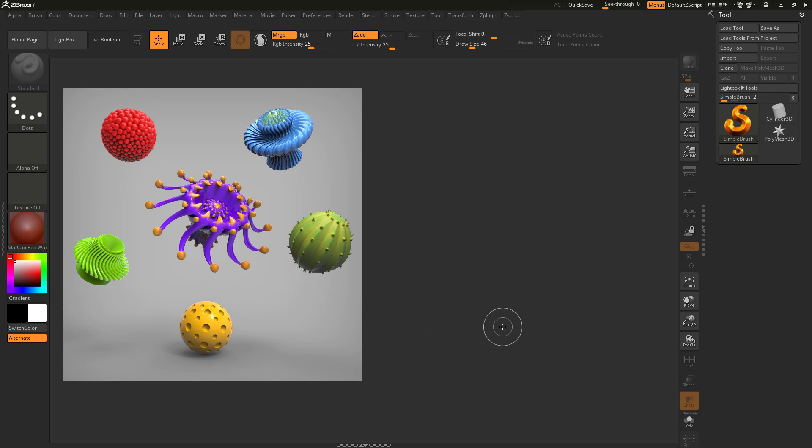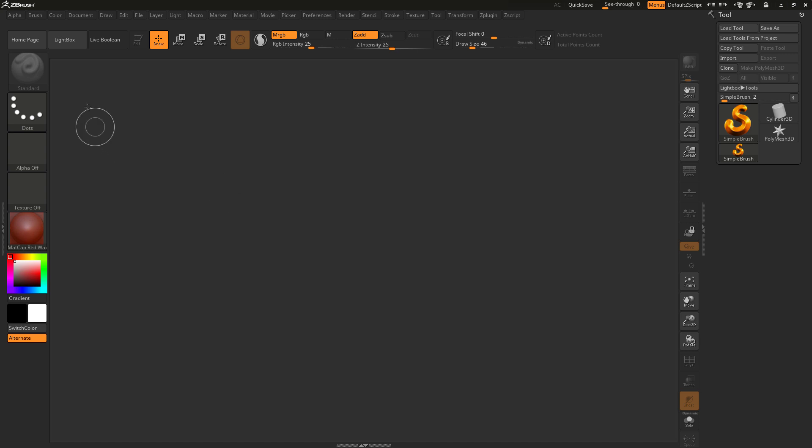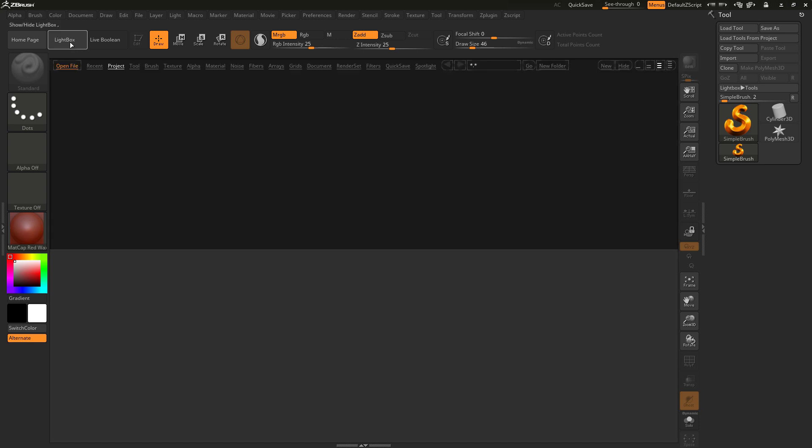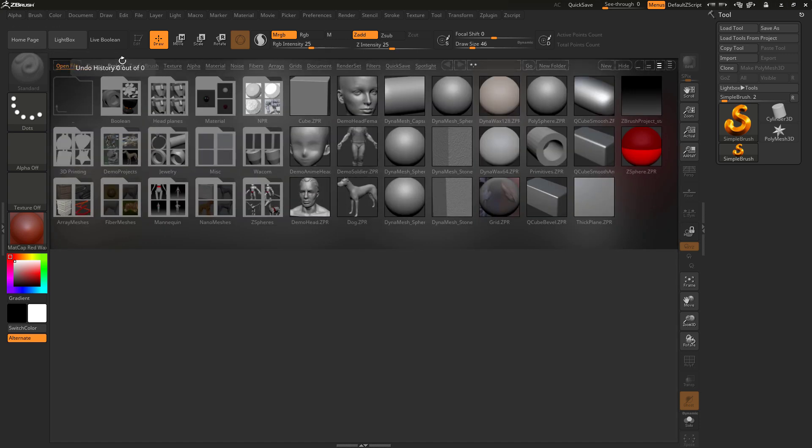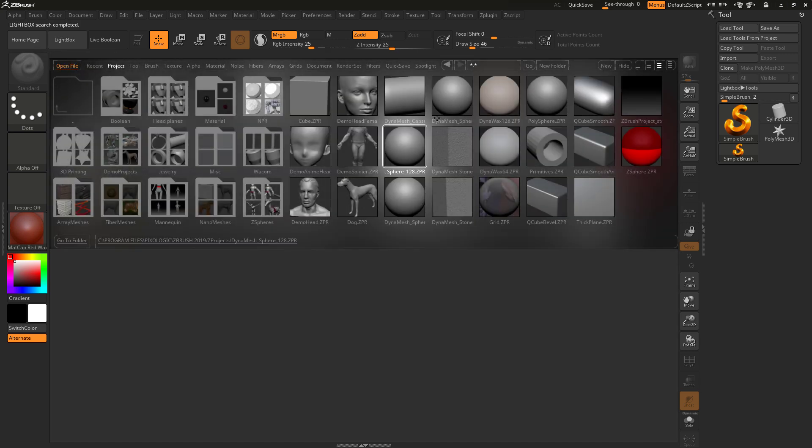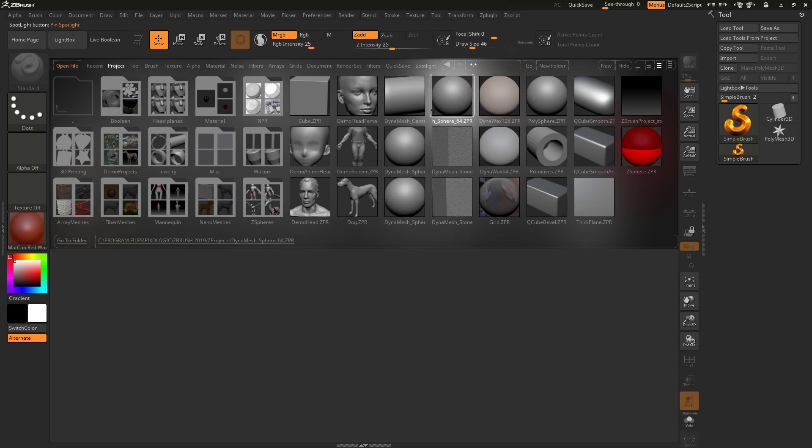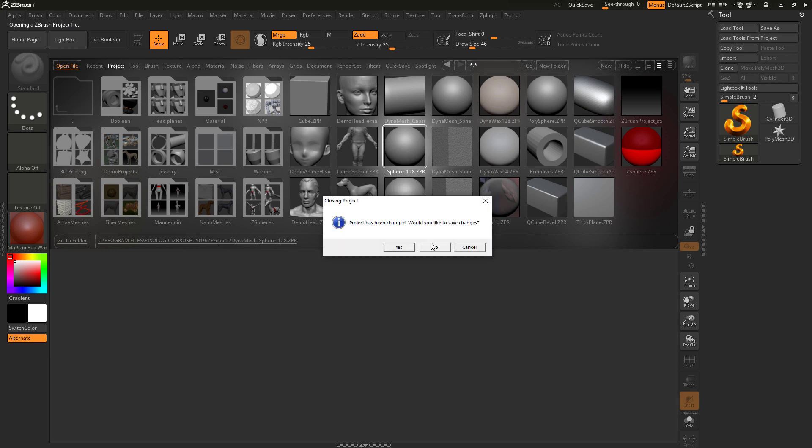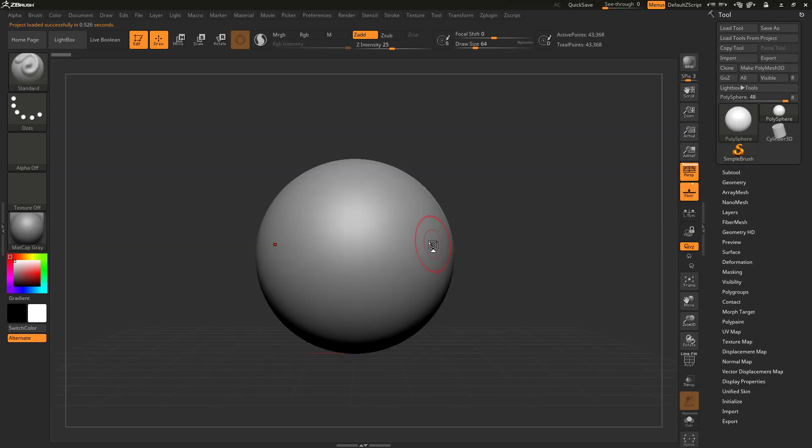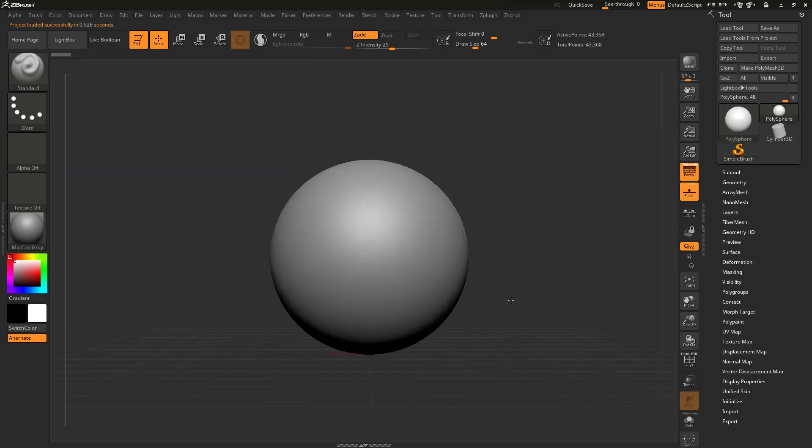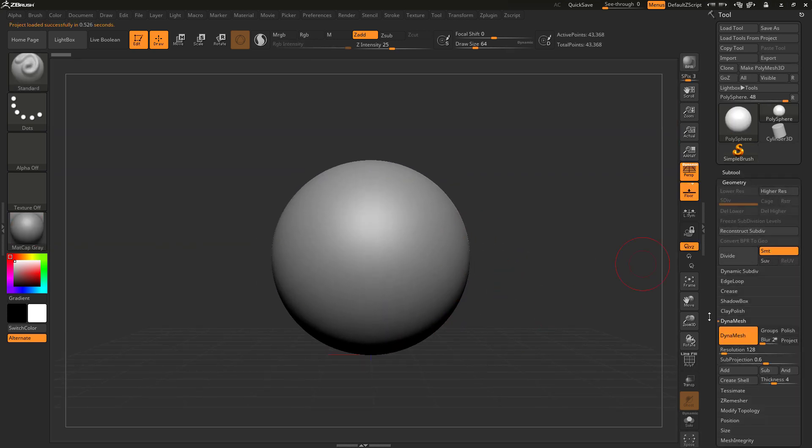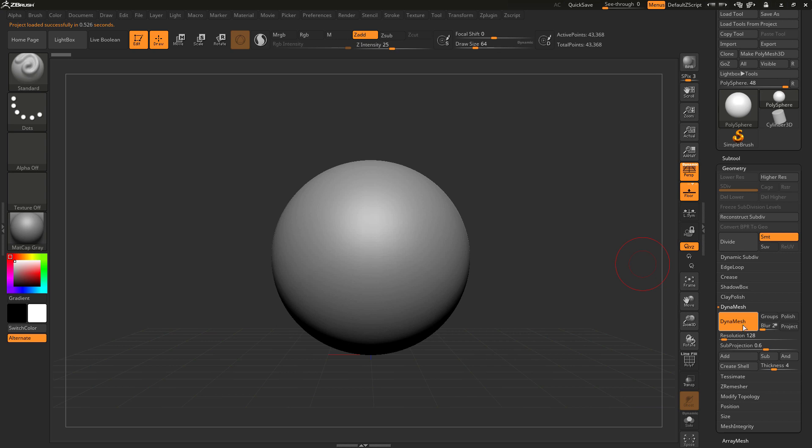What we want to do here is load up a simple DynaMesh project. We can go to the lightbox tab, open up the projects tab, and you'll see here in the middle we have a few DynaMesh spheres that have different resolution presets. For this example, I'm going to use the DynaMesh 128 preset, so simply double clicking to load this file. Now we have a sphere dropped in our canvas and it is currently inside of geometry DynaMesh in DynaMesh mode and set to resolution 128.